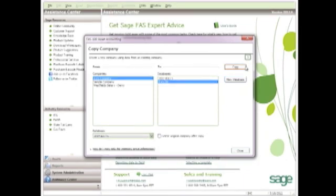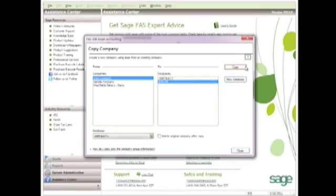There is another option of engaging our professional services team to write customizations that could automatically send transactions over from one company into another company. If you're interested in this approach, feel free to give me a call and I can put you in touch with someone that can help get you going with this option.